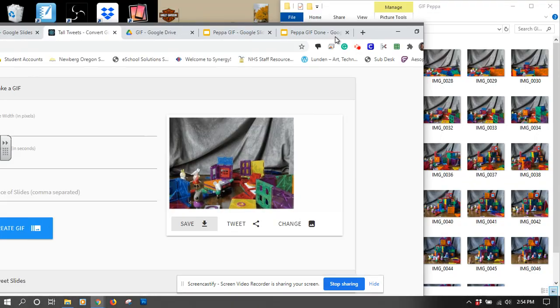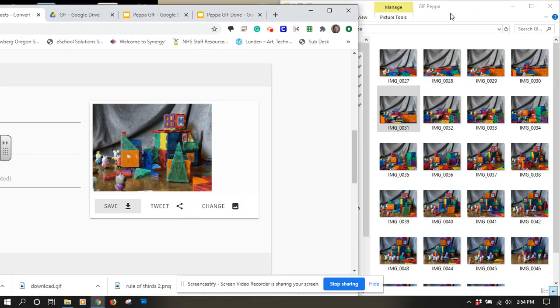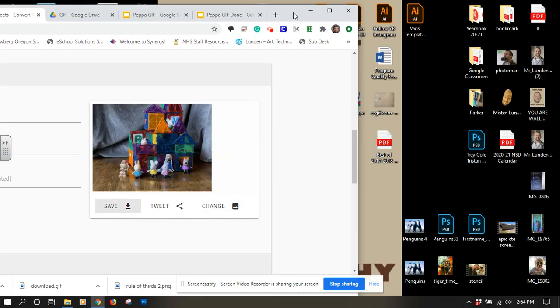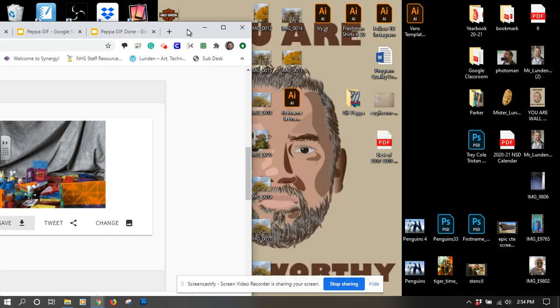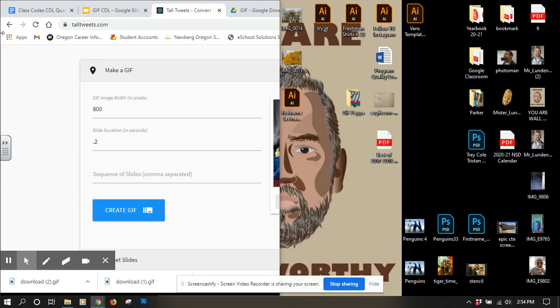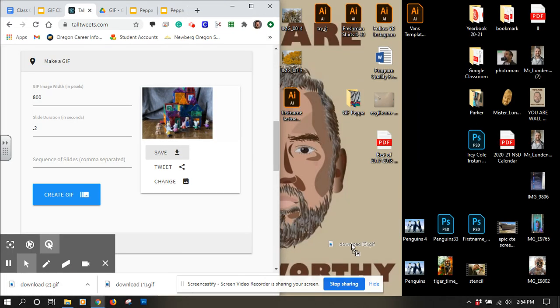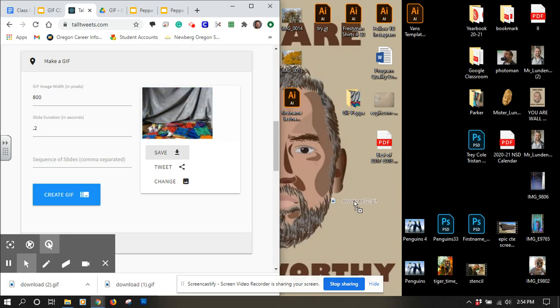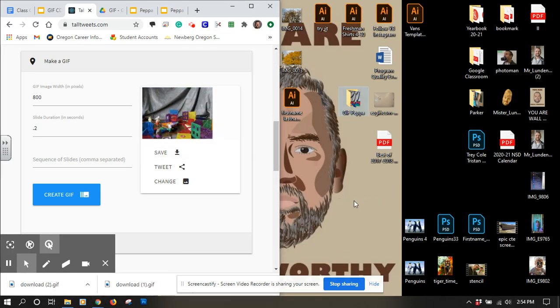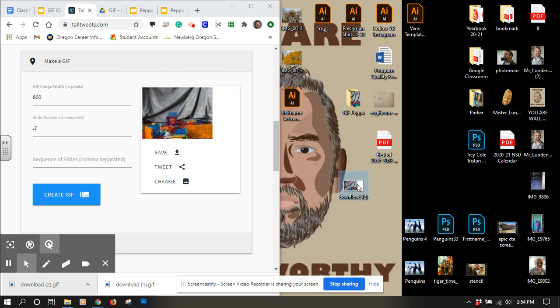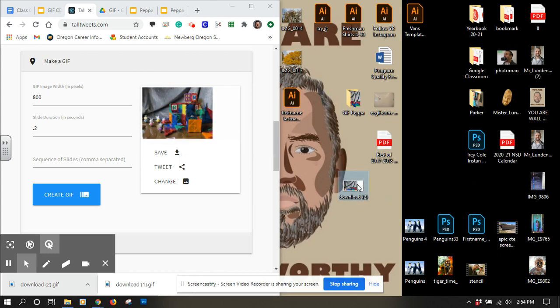From here, I could take it out and put it onto my desktop if I wanted to. Here it is. I'll drag it out to my desktop and put it on there. I could open it up from here.